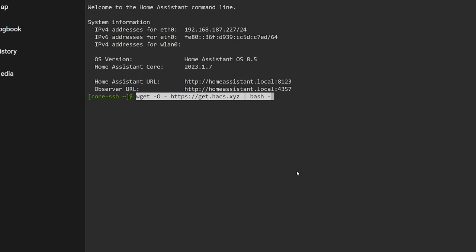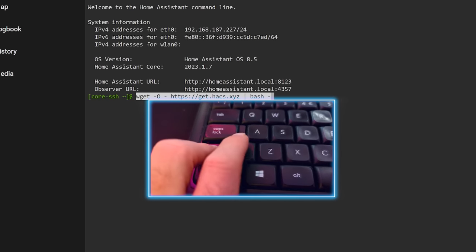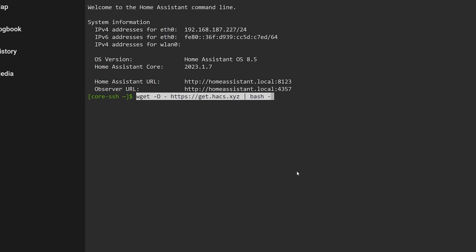You're going to want to type exactly the same as I do: wget space hyphen zero space hyphen space https colon double slash get dot hacks dot xyz space funny line thing space bash space minus and then press enter.